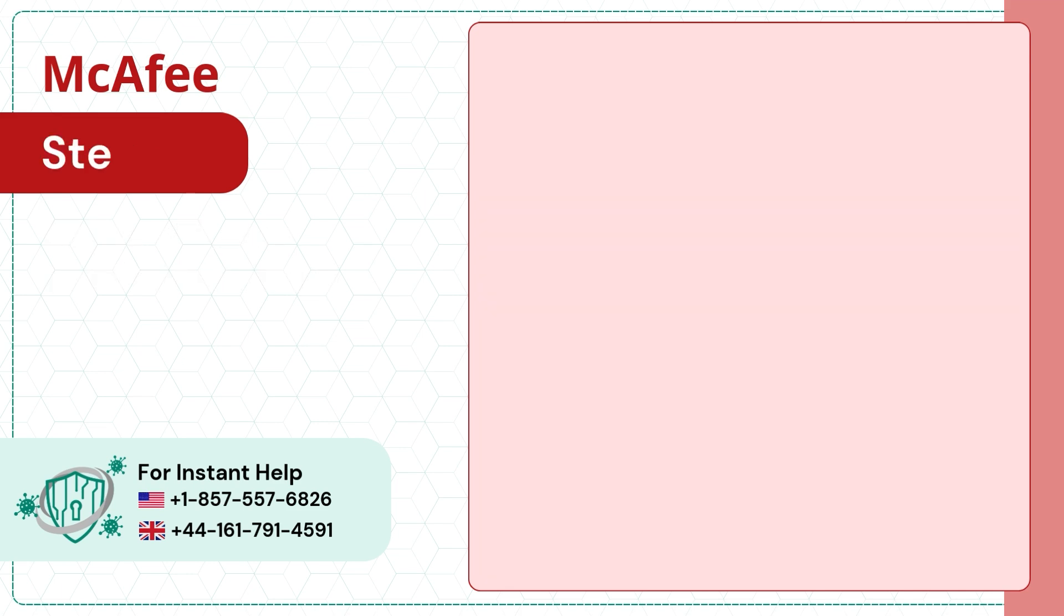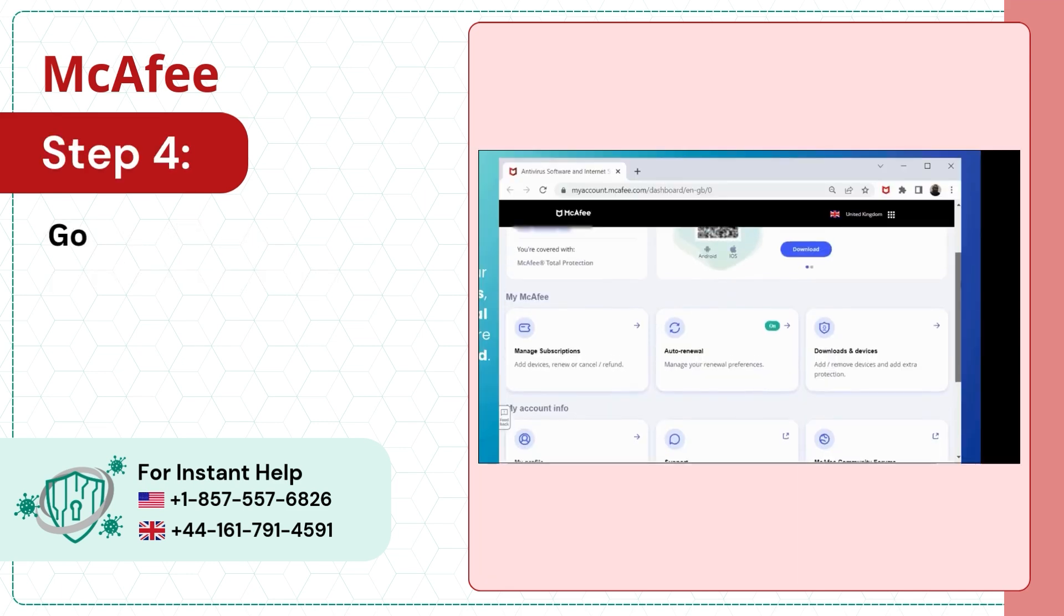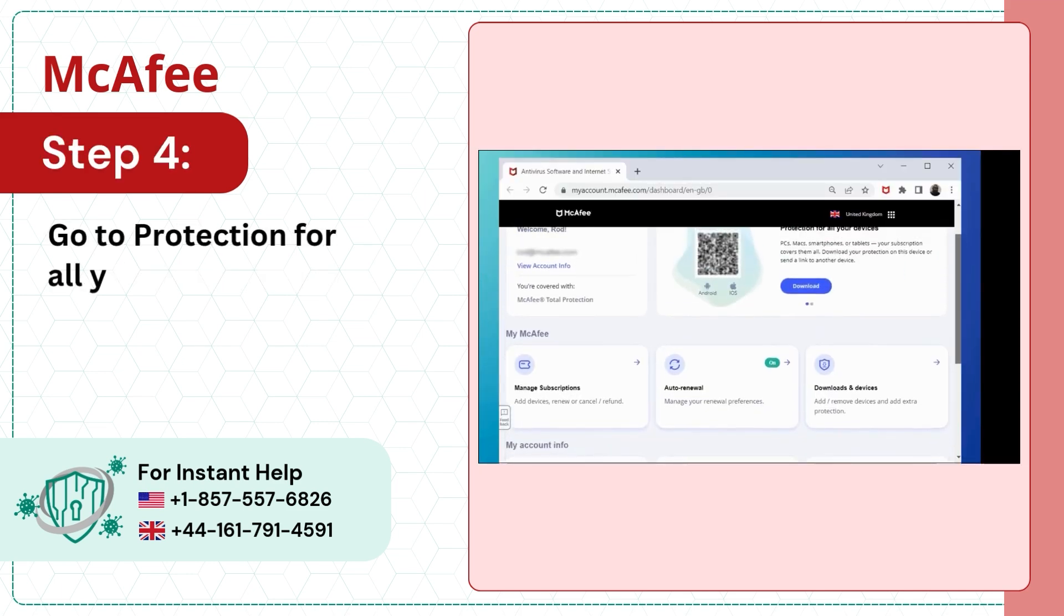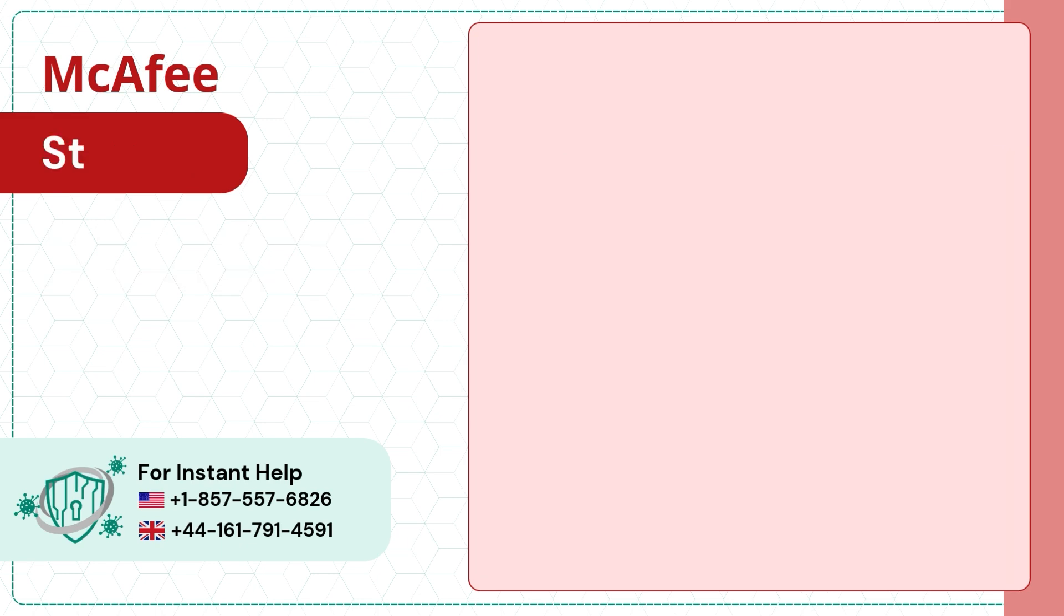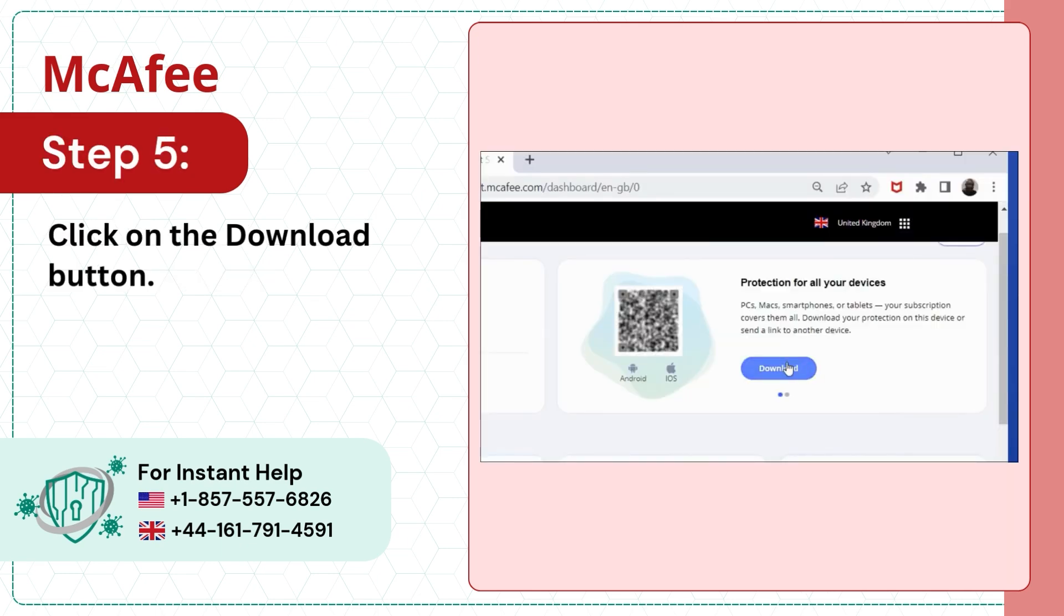Step 4: Go to Protection for all your devices. Step 5: Click on the Download button.